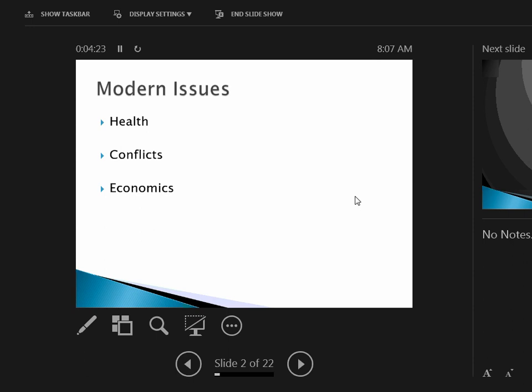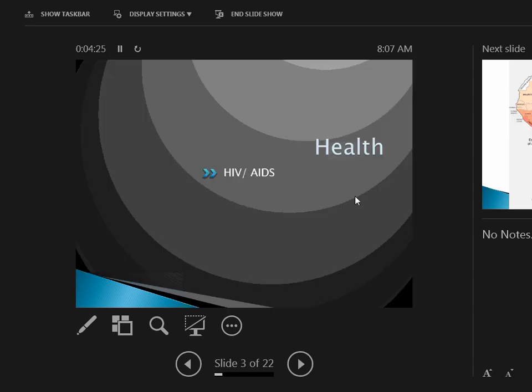What are the health issues that we have to deal with in Africa? Well, number one is HIV/AIDS. We kind of talked about this a little bit the other day, but what is HIV and AIDS? What's the difference?